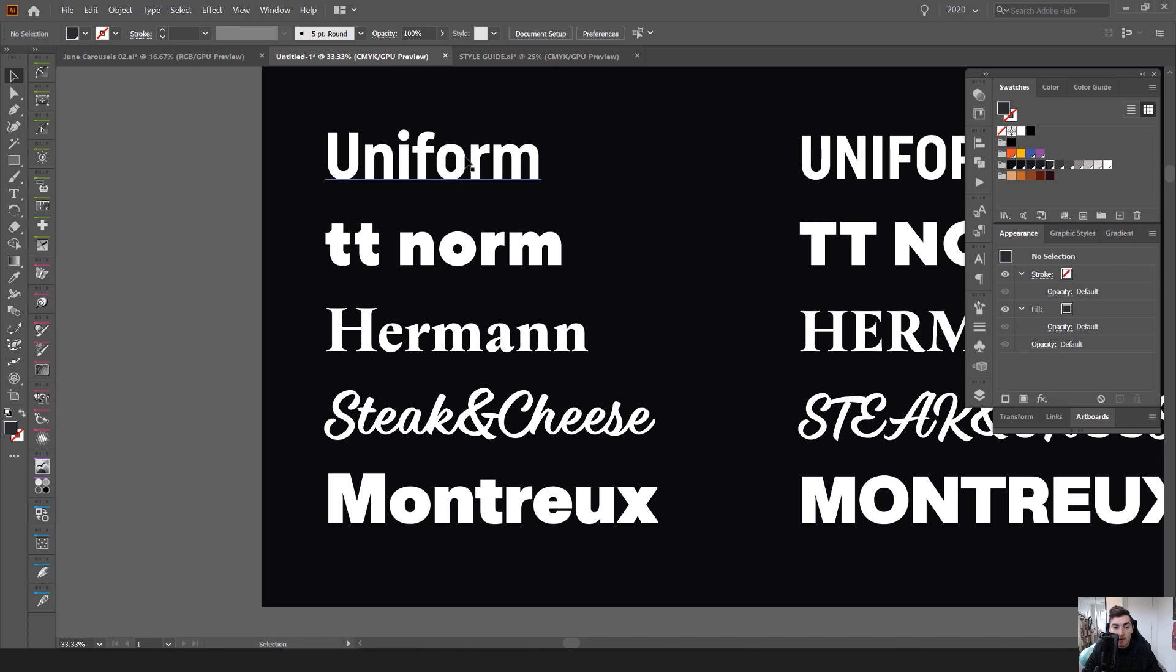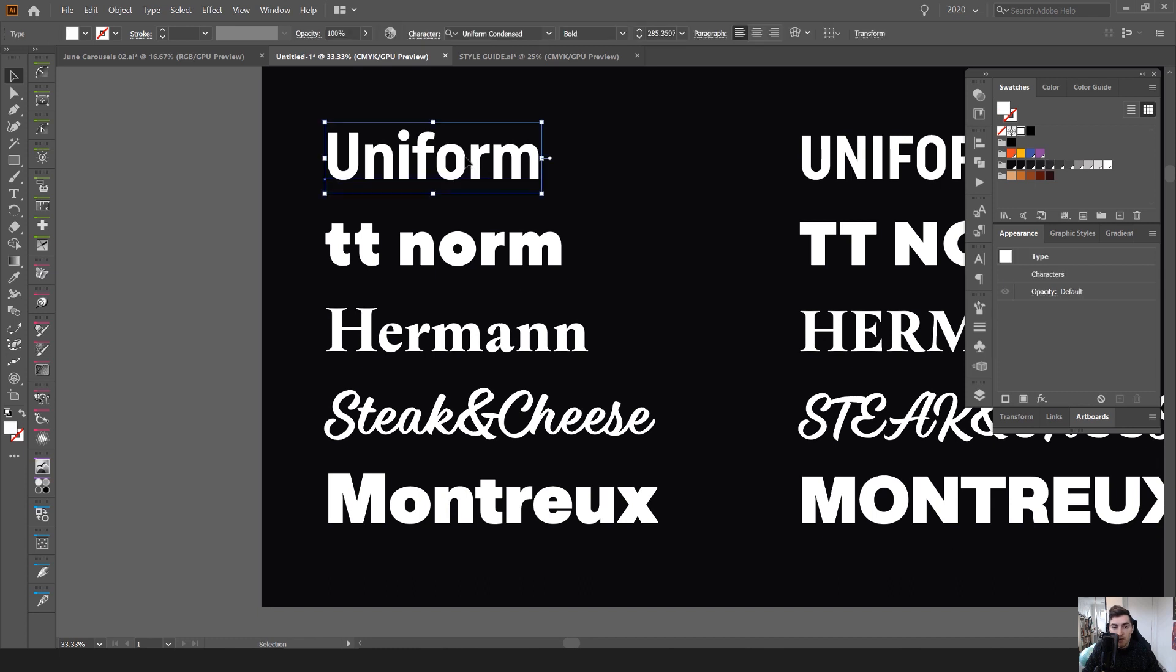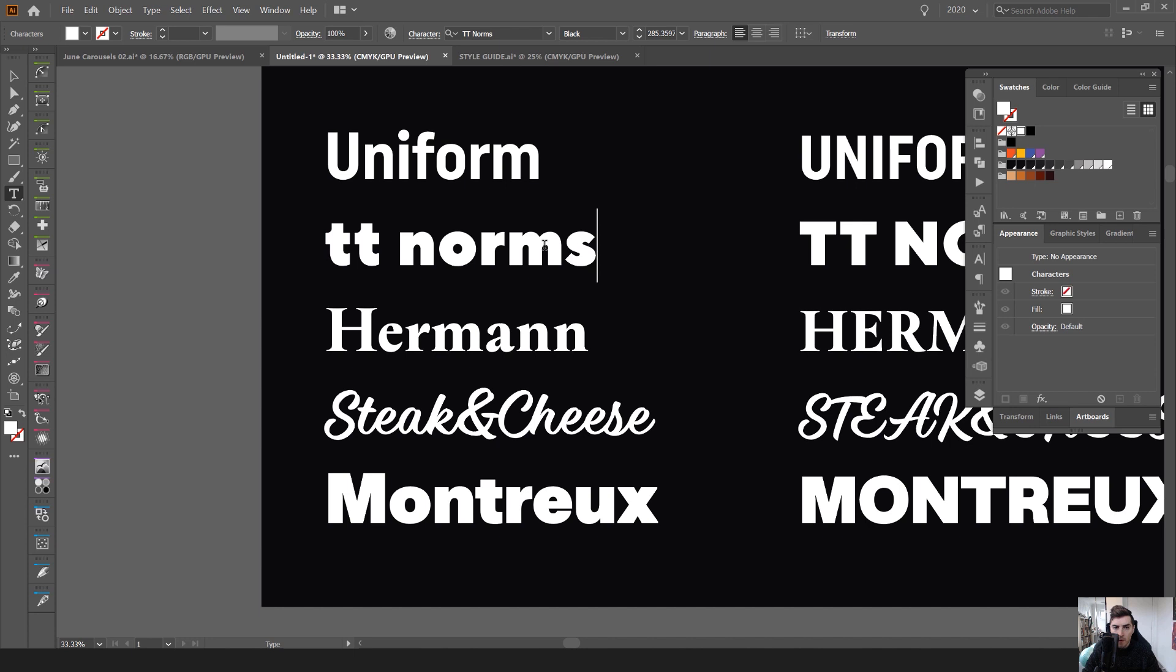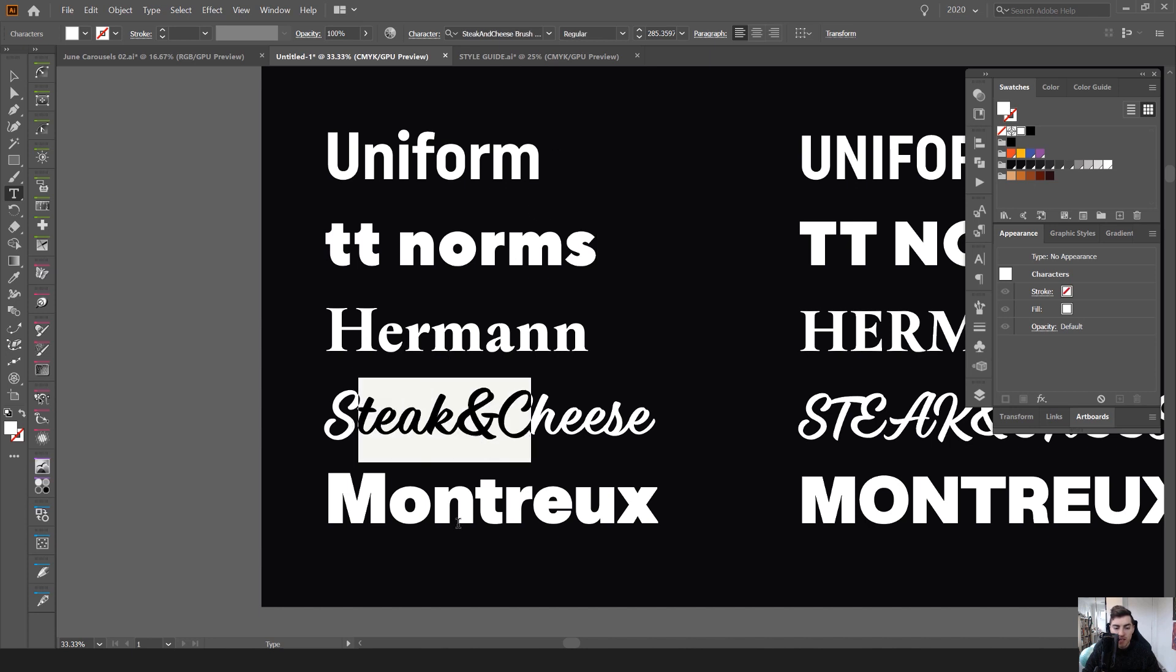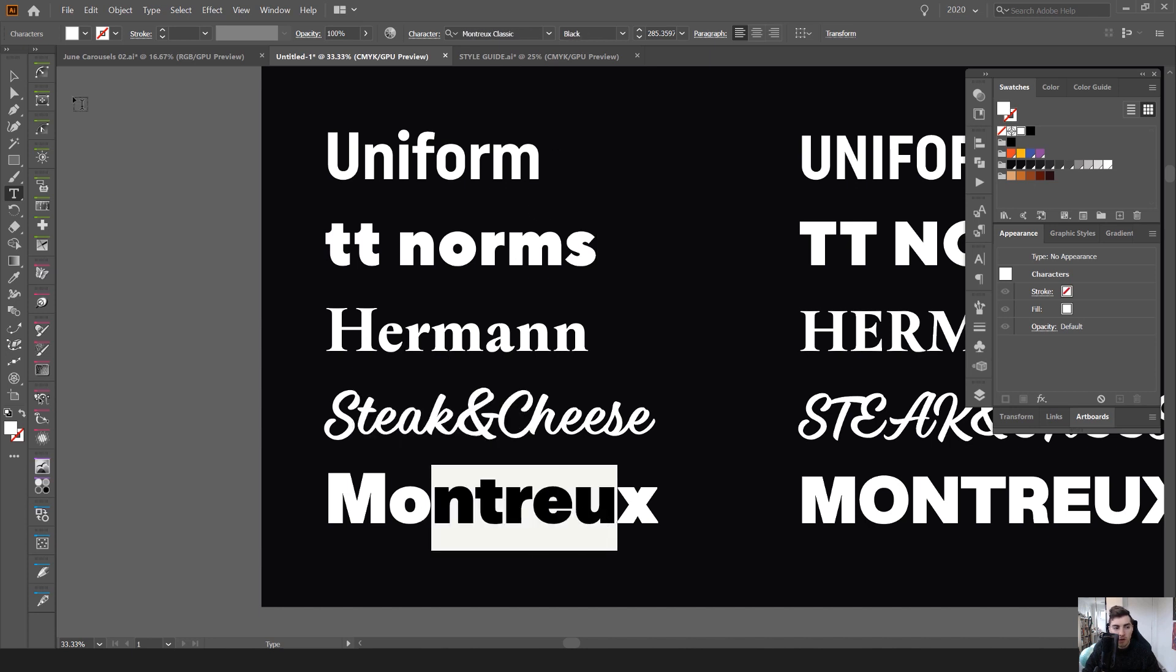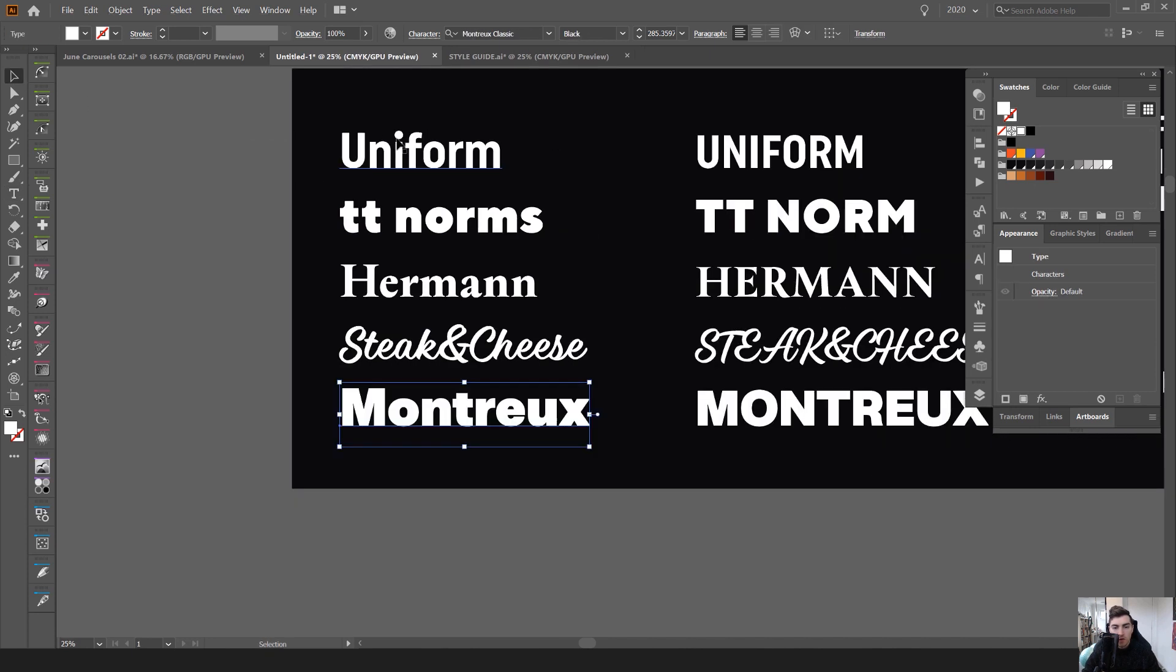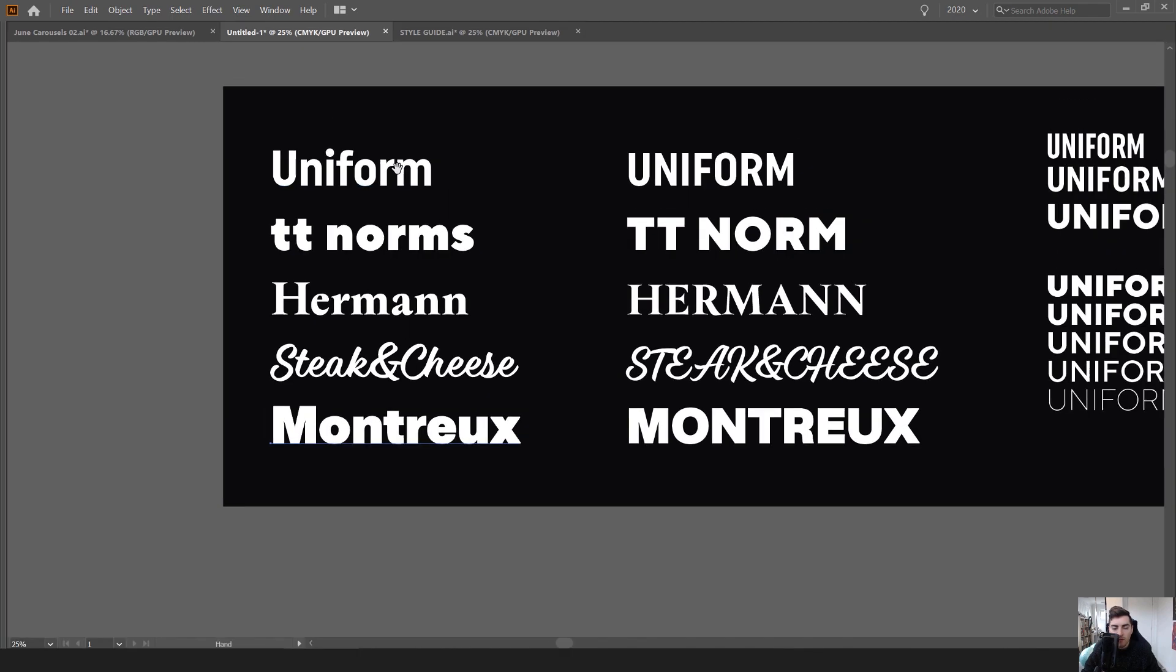And the first one is Uniform. The second one is TT Norms. I put Norm there, but it's actually TT Norms. Hermann, Steak and Cheese, and Montreux. So these are really, really great fonts.